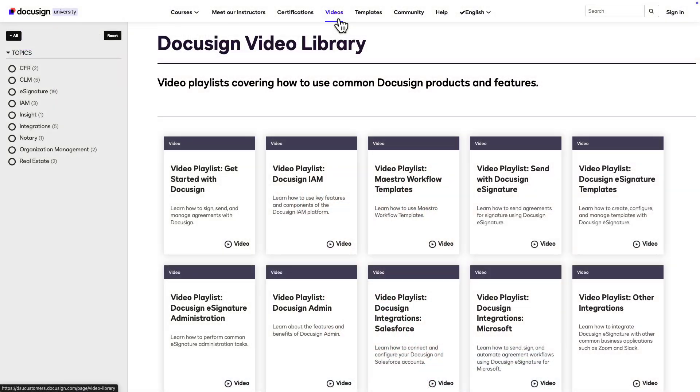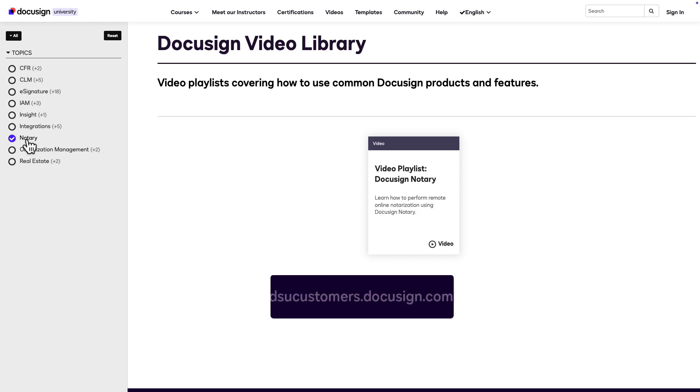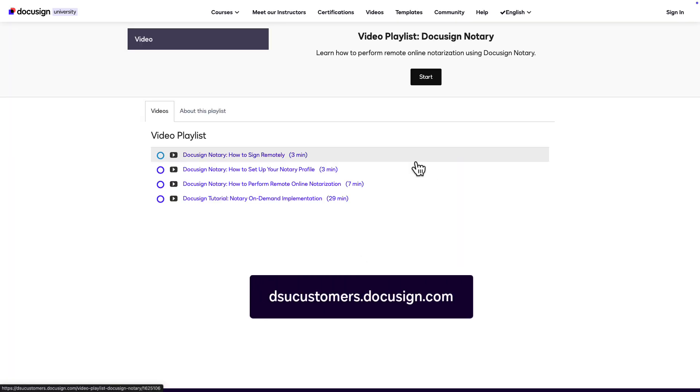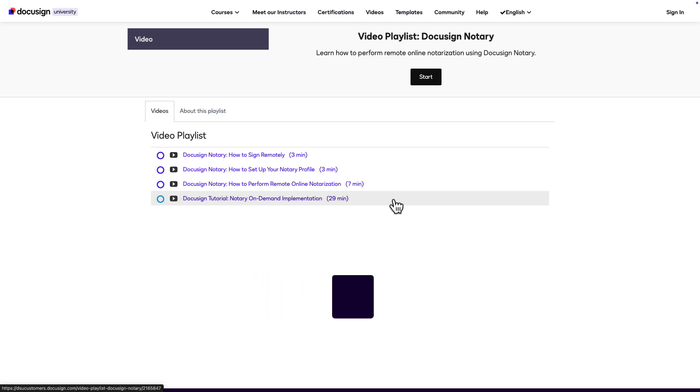Today, we're going to go over a quick and simple tutorial on how to upload, tag, and send documents using Notary on Demand, as well as signing them. And if you want a more in-depth tutorial, you can go over to DocuSign University. I already have a complex, in-depth implementation video there that you can view.